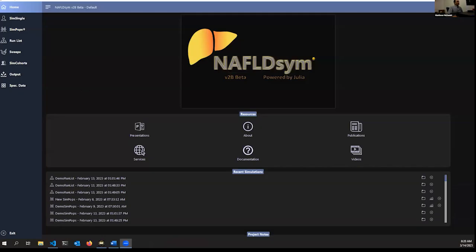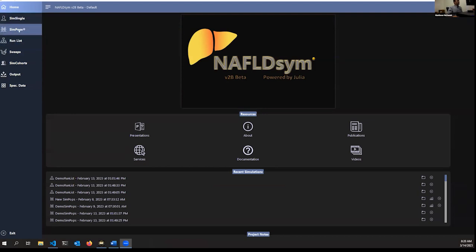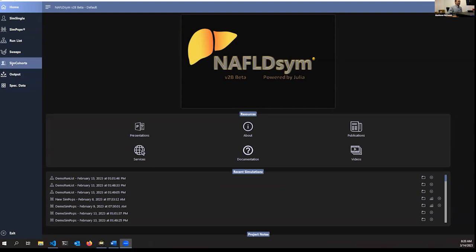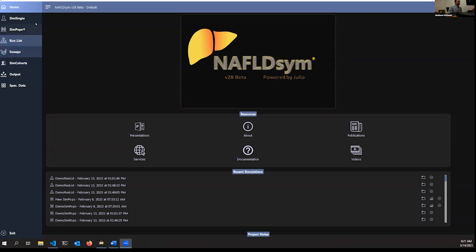Matt begins the live demonstration. The NAFLDSIM home screen is visible. On the left panel are various tabs for different functions: the first four are simulation configurations — a single simulation, a population simulation or SimPops, a run list (batch run), and a parameter sweep. The latter three panels are customizations you can add to simulations: a cohort for a new patient population, an output panel for deciding what variables to save, and specified data where you can input time series for state data.